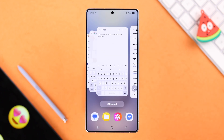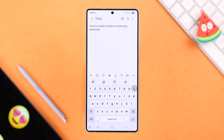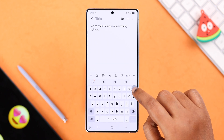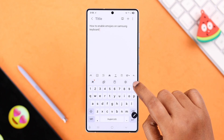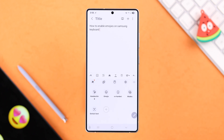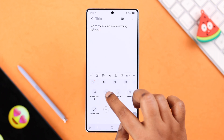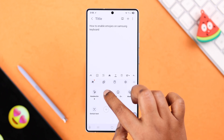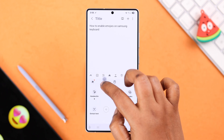Even after enabling the toolbar, emojis may still not be showing up. In that case, tap on the three-dot menu, and if you find the emoji option in there, just drag it to the top of the toolbar and it will show up.